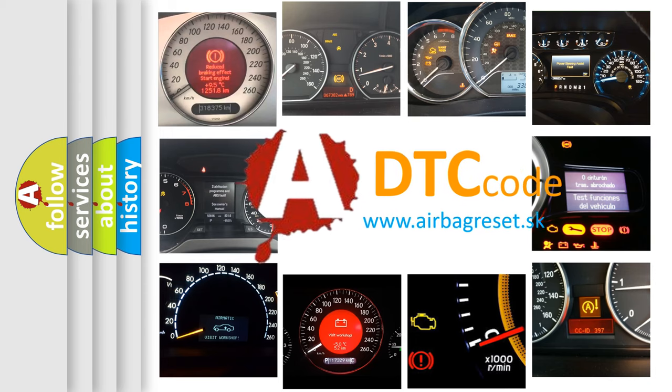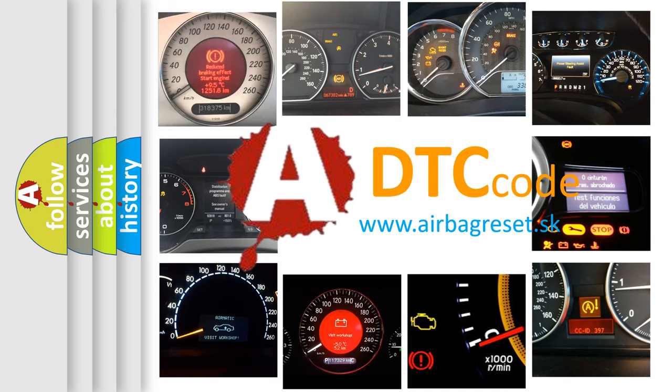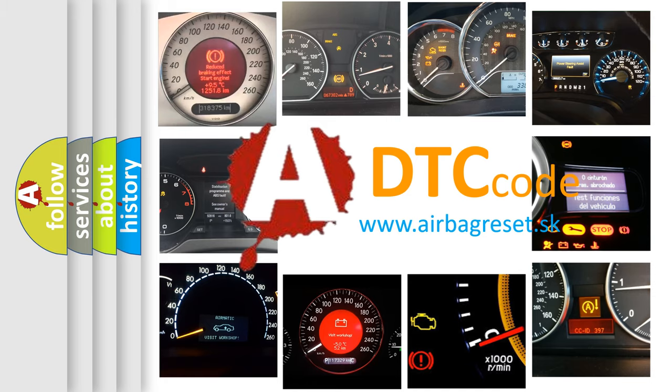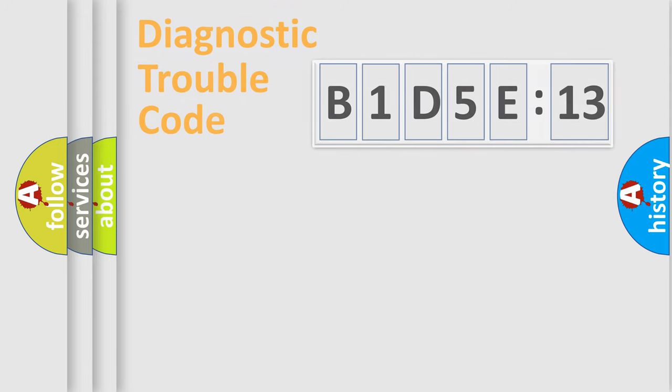What does B1-D5-E-13 mean, or how to correct this fault? Today we will find answers to these questions together.